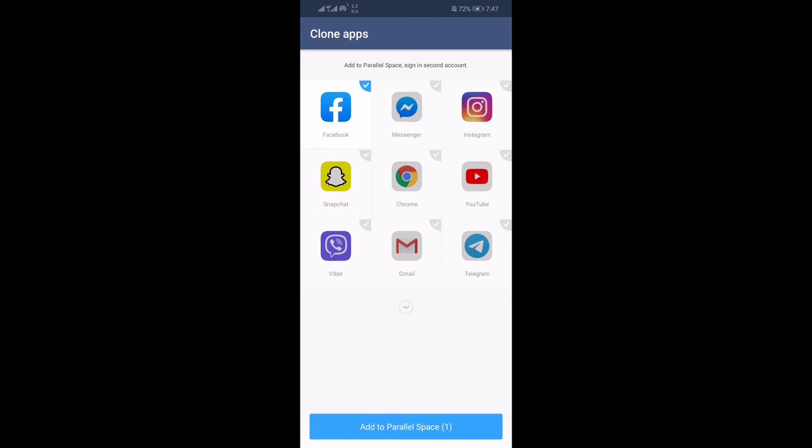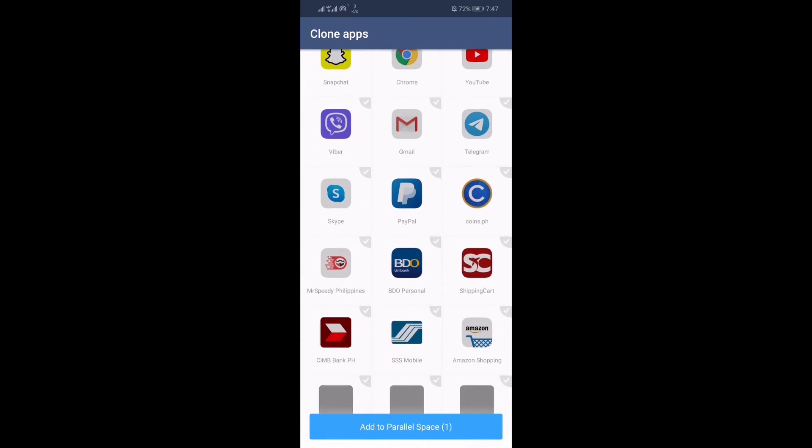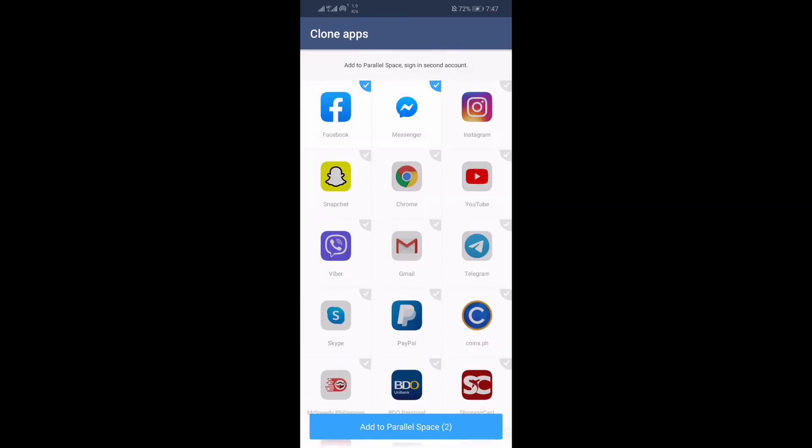You will see all the available apps that you can clone. Just select the app, then add.